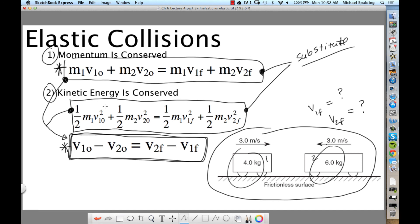For elastic problems, you're going to be substituting with two unknowns and two equations. The two equations you use are conservation of momentum and the derived third equation. We're not ignoring conservation of kinetic energy — the third equation was derived from it. You'll use both equations together and substitute them to solve for the two unknowns. Does that make sense?